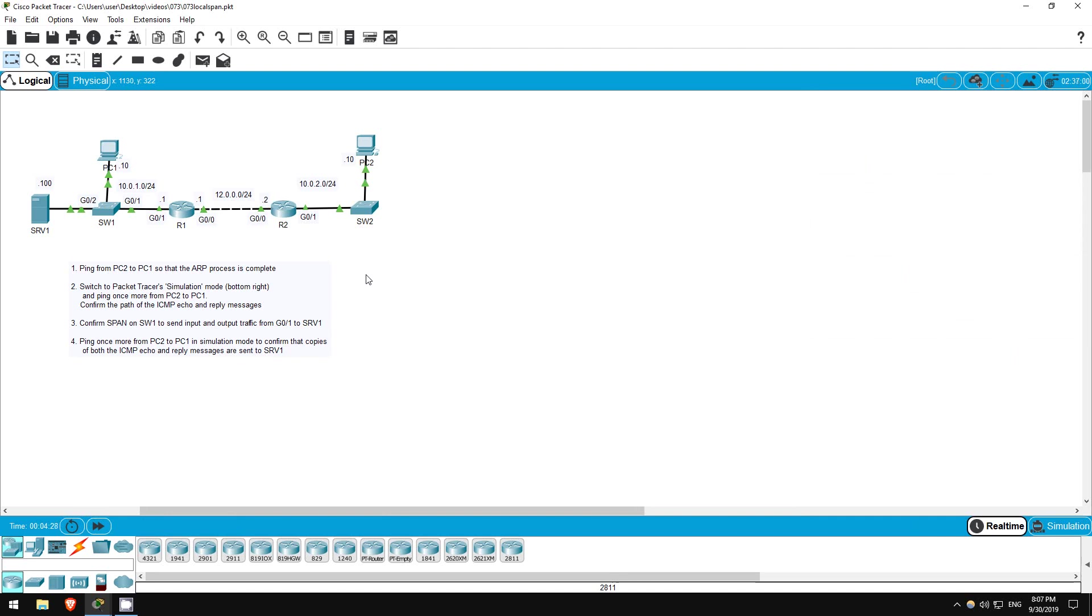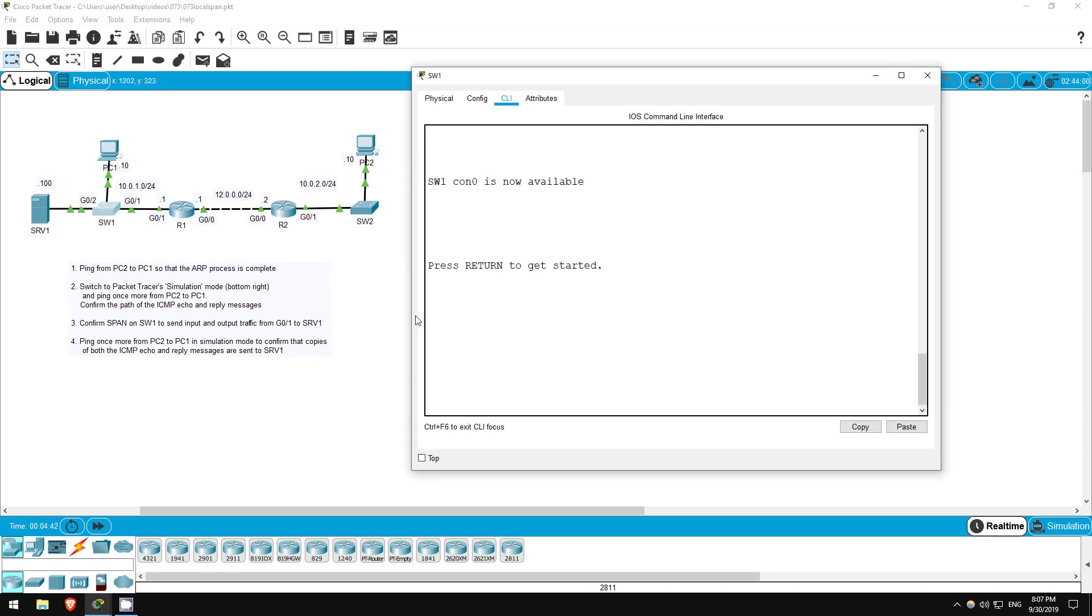We confirmed that the pings traveled from PC2 in a straight path to PC1. No ICMP packets were sent to server 1. Now let's configure switch 1 to monitor the input and output traffic on its G0-1 interface and send it to server 1. I'll hop on switch 1 now.